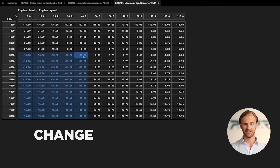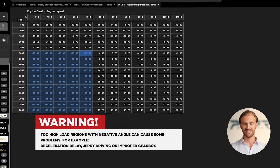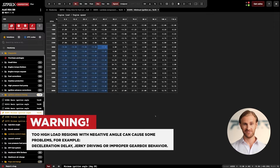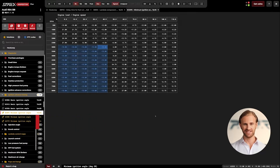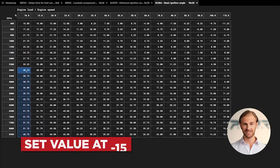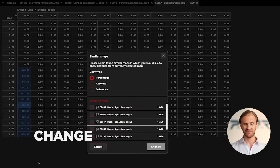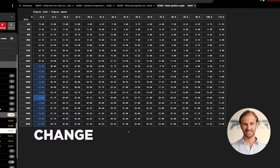As usual let's change all similar maps identified by the system. Bear in mind that the later the ignition, the higher the combusted heat transfer to the head, manifold, and catalyst. That is why there can also be a need for the ECU to ramp the ignition angle during overrun, which will sometimes generate the need to change the basic ignition angle maps in the same manner. Let's open a basic ignition map and change the values for the lowest load column above 3000 RPM — once again setting the value at minus 15 degrees — and applying that change to all similar basic ignition maps.